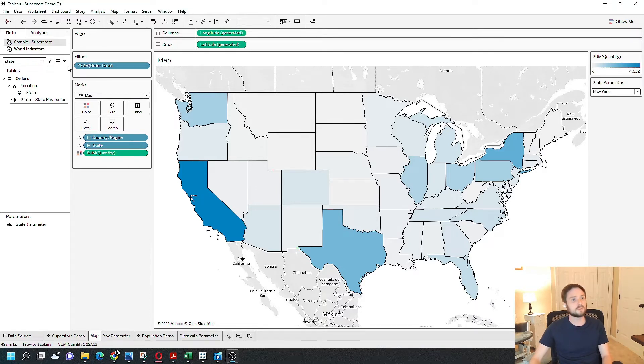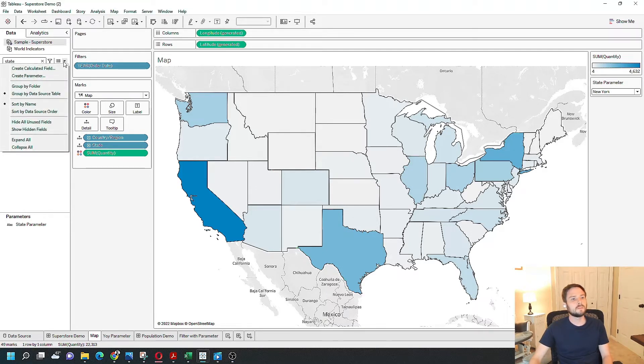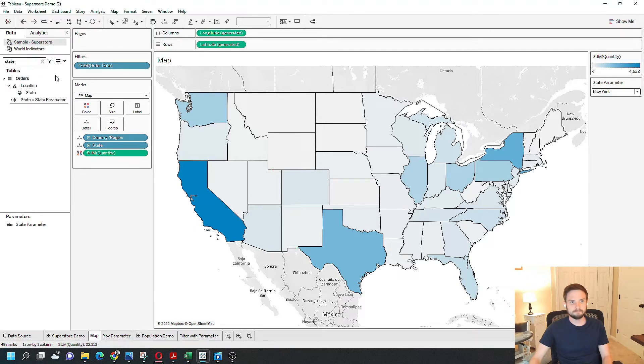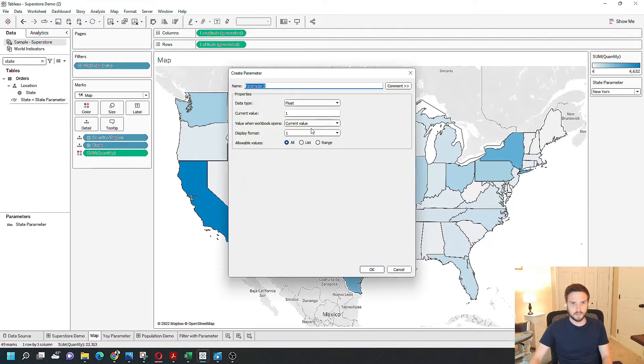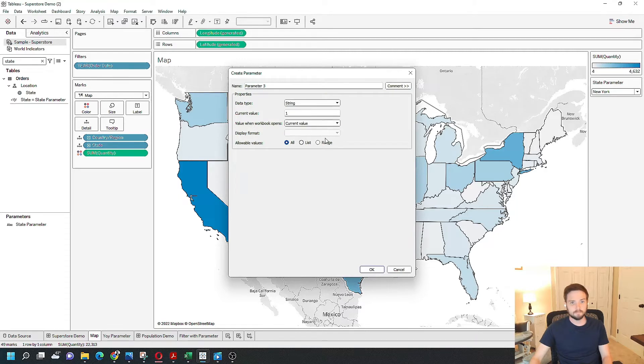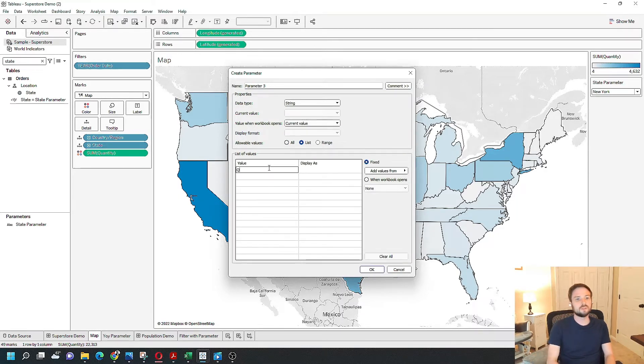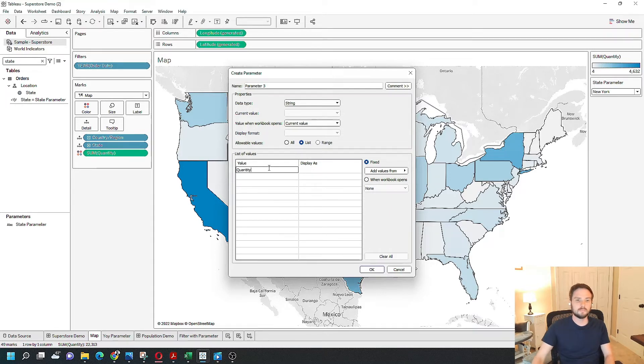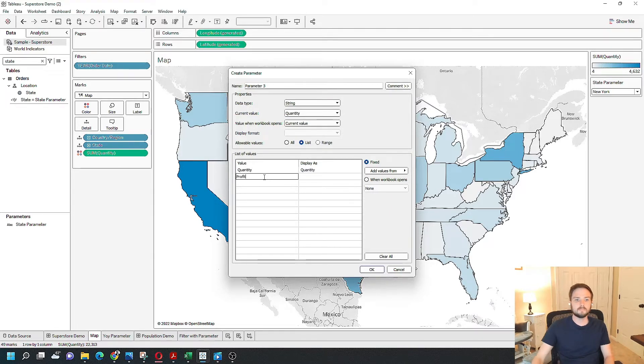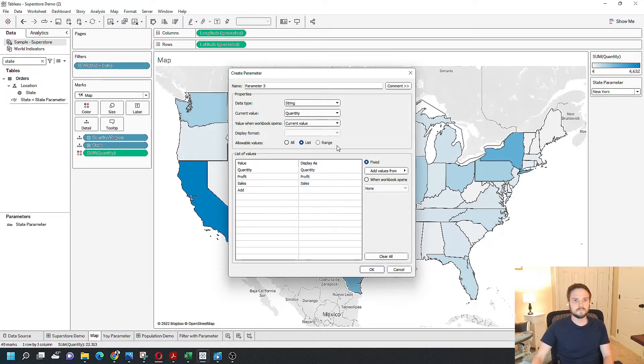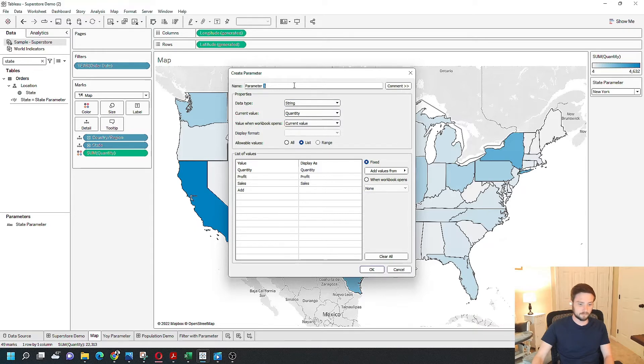I'm going to create a parameter first. Click the drop down here, create parameter, have it be a text parameter, a string, and give the user a list. They can choose quantity, profit, or sales. I'm going to call it chosen measure.